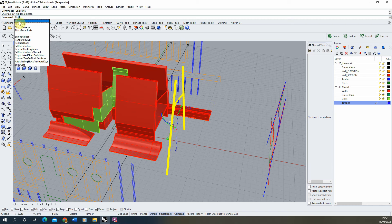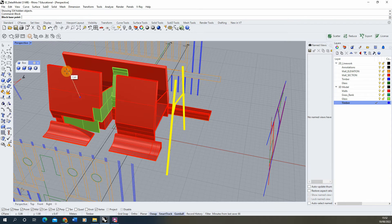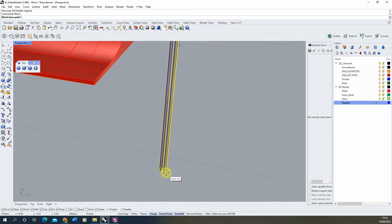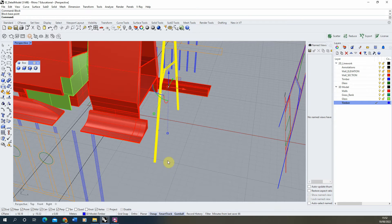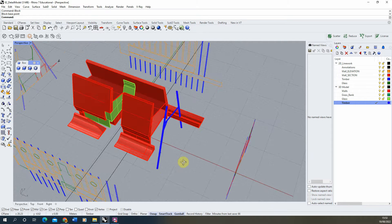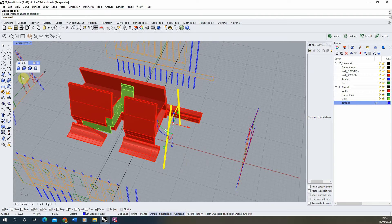To create a block, just type 'block' into the command line. It will ask for a base point — the bottom right-hand corner is usually best, or any corner where you'll insert the object. We choose the bottom right-hand corner and give it a name: 'timber truss 1'. It's good to put a number on the end since all blocks need unique names. Now it's a block — it won't look different but selecting it will show 'one block instance added to selection'.